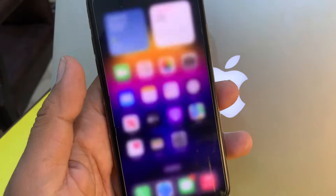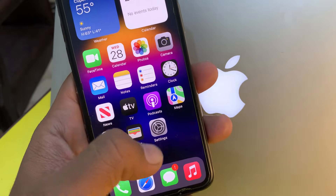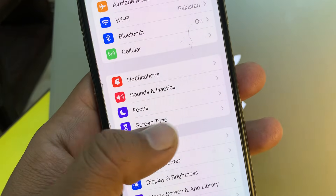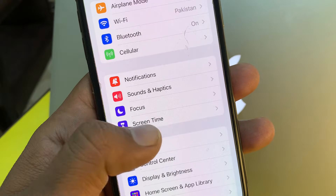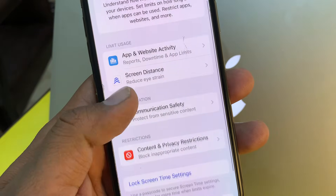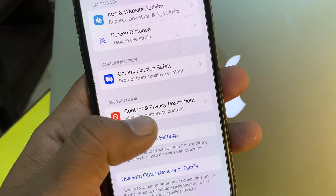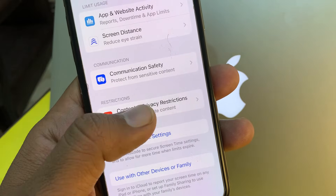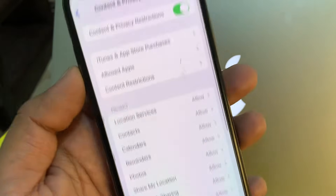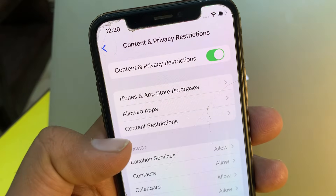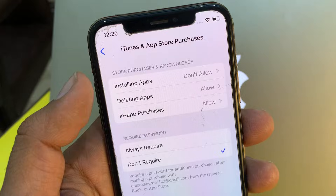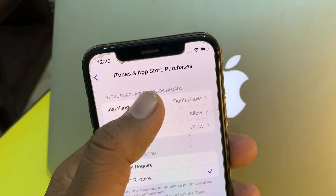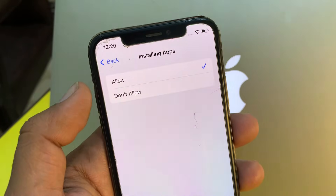Now close the page and open the Settings app again. Scroll down and tap on Screen Time. Then scroll down and tap on Content and Privacy Restrictions. Tap on iTunes and App Store Purchases, and you can see that installing apps is set to Don't Allow. You have to tap Allow from here.